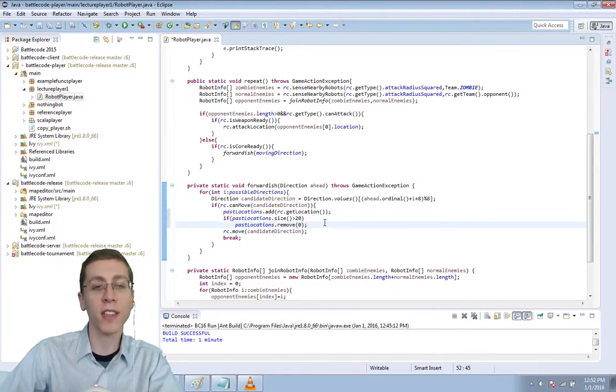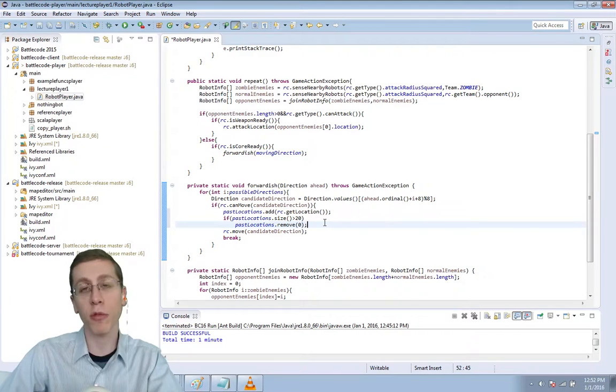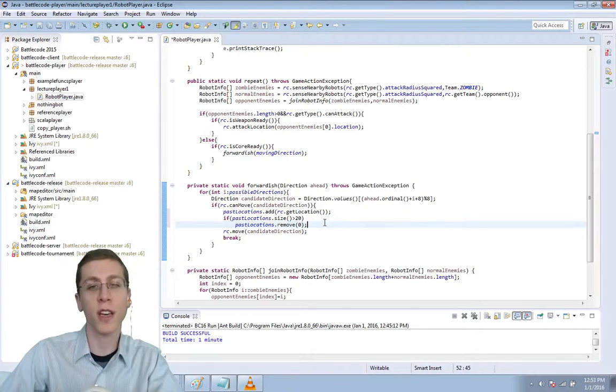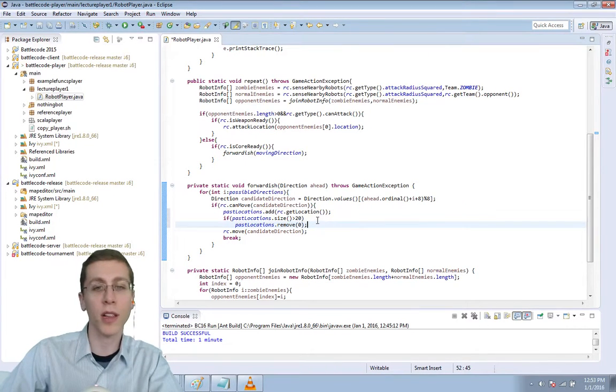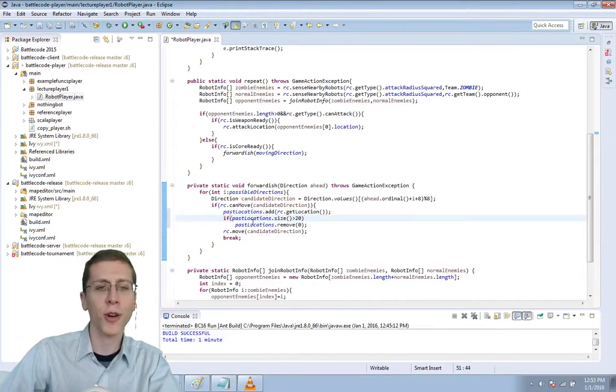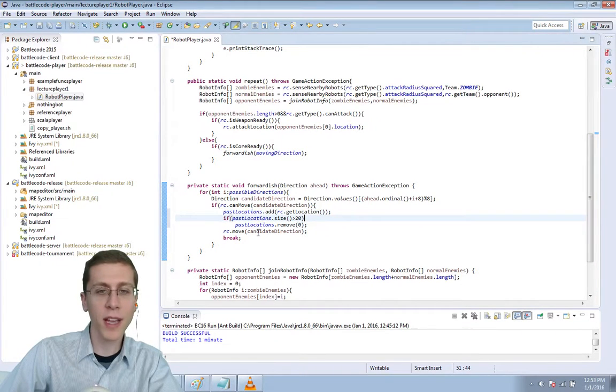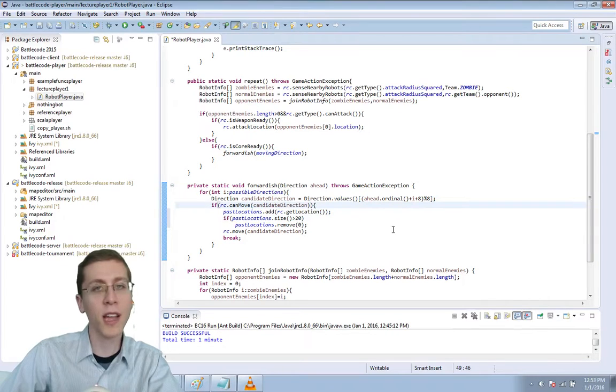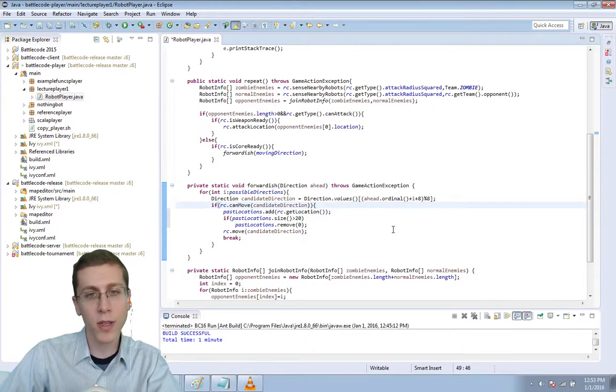An ArrayList is nice here because as we remove items from the beginning, everything shifts, so it's not growing any larger. I'm pretty sure. So now we've made sure that our PastLocations are remembered up to a point. Let's now use them.